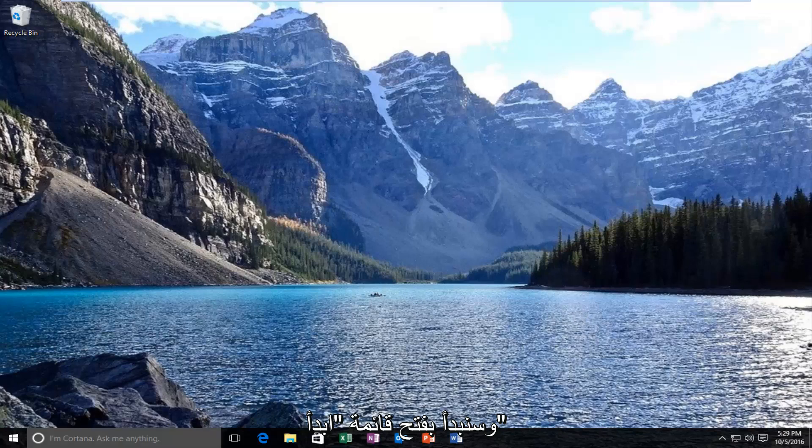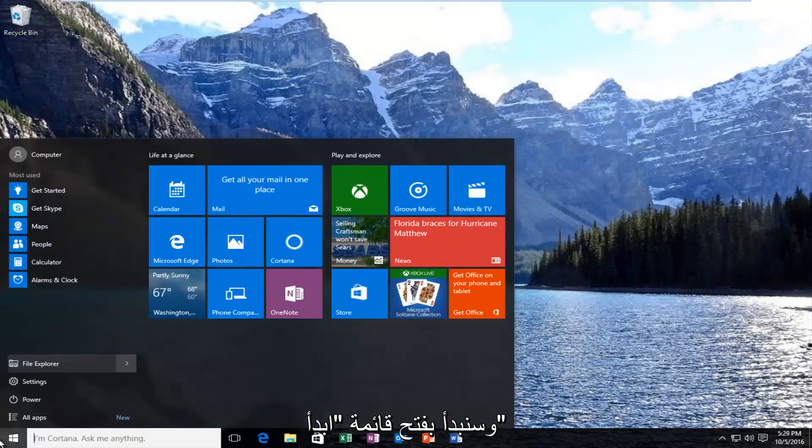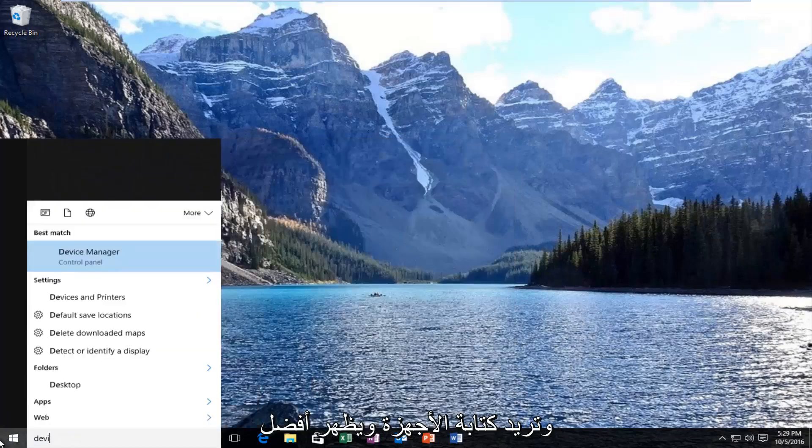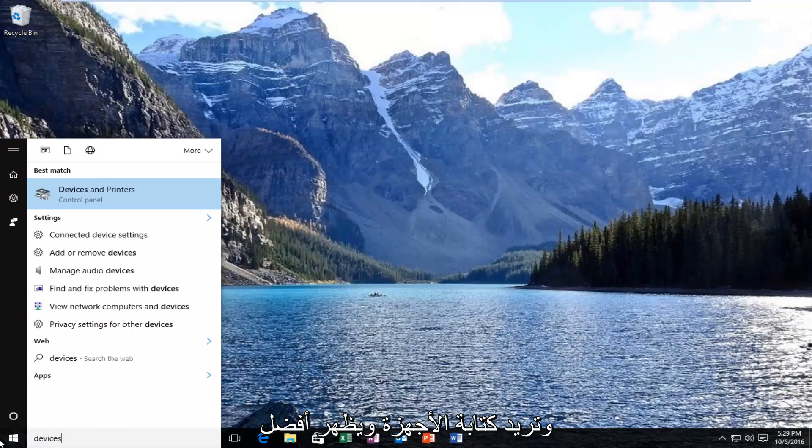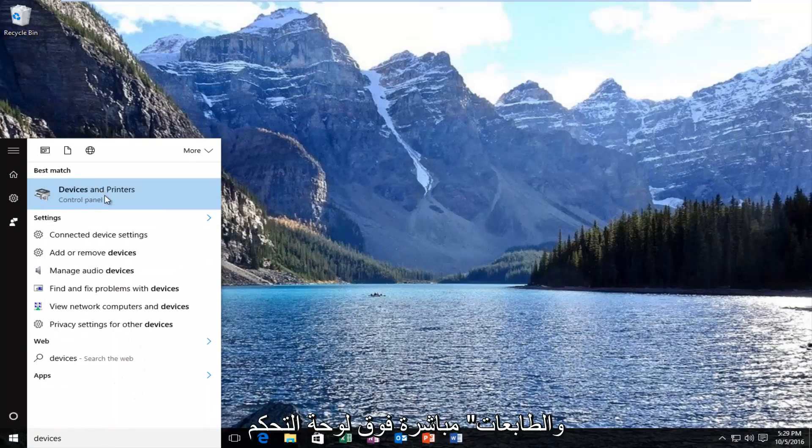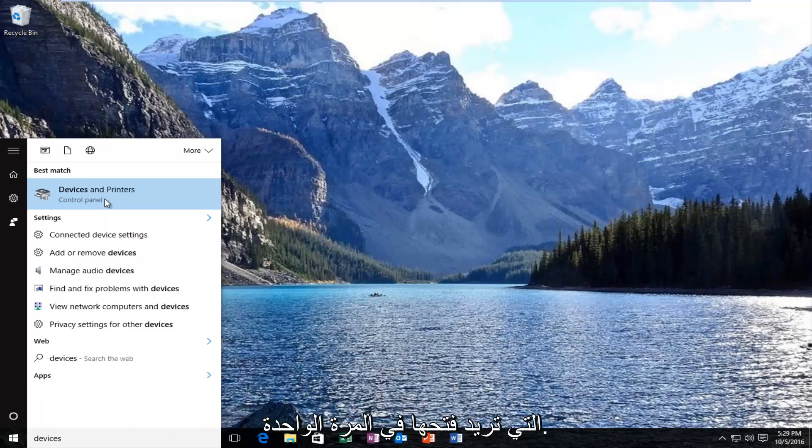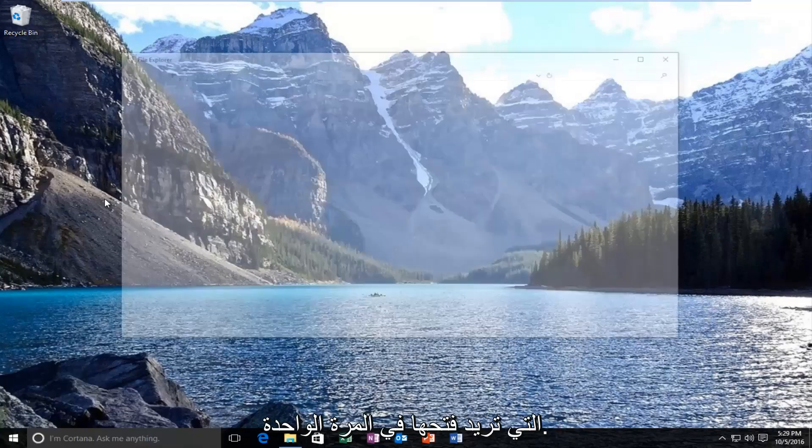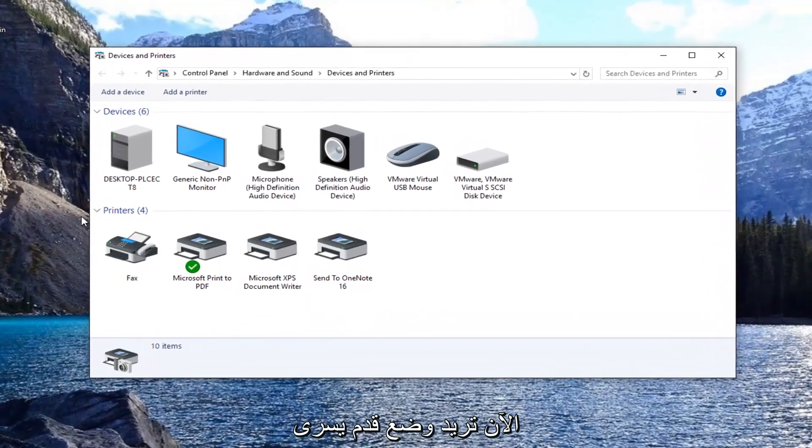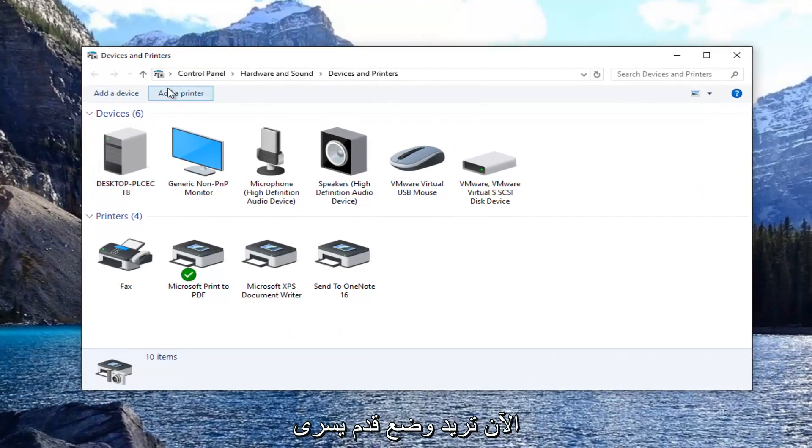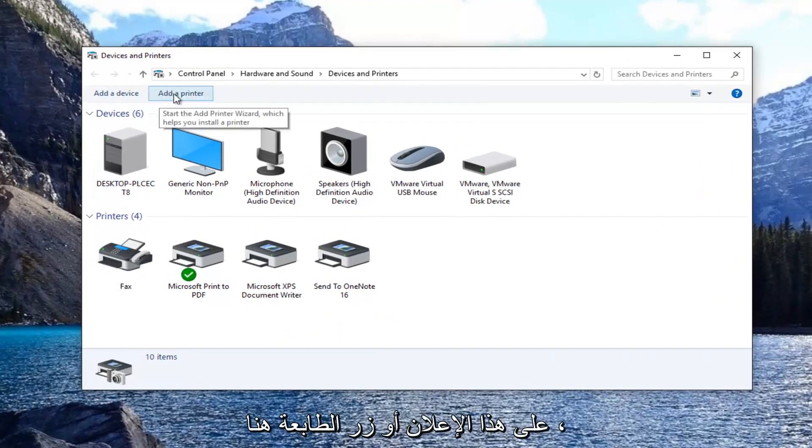We're going to start by opening up the start menu. Type in 'devices' and the best match should say 'devices and printers' directly above control panel. Left click on that to open it up. Now left click on the 'add a printer' button.